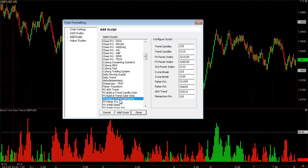So: Build A Trend — histogram, color strip, and candle color. The candle color again colors the statistical strength or weakness right onto the candles with different shades of red and green. Darker green are strong, darker red are weak. The color strip is a very tiny strip that goes along the bottom, and it's multiple different shades of red and green too.